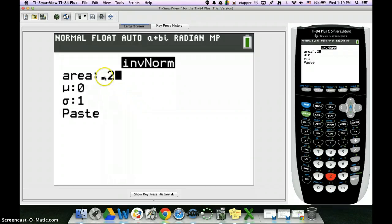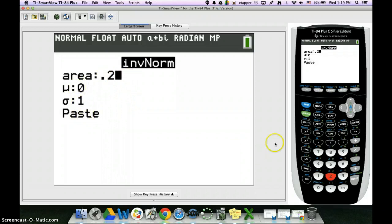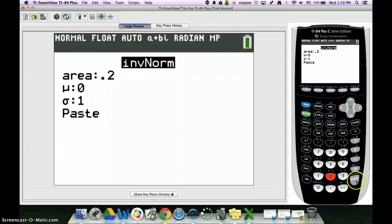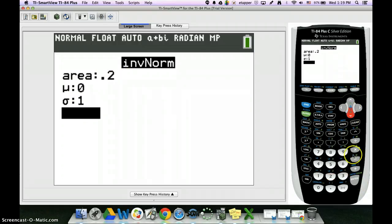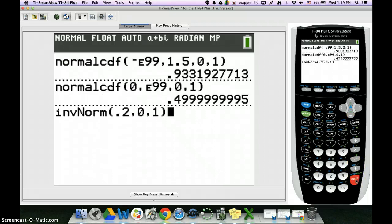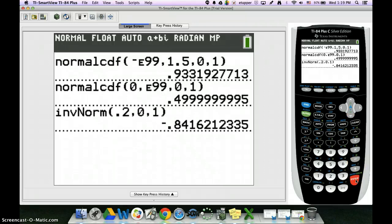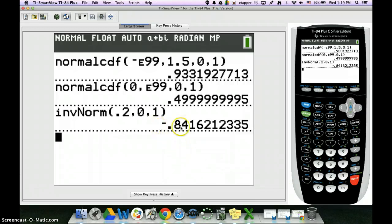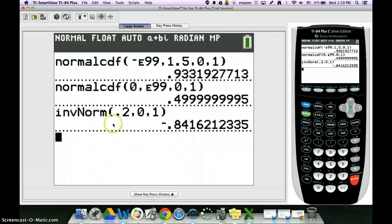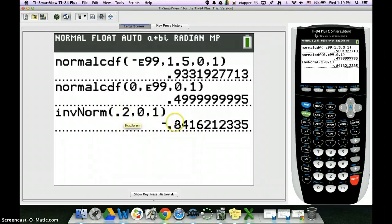So you type in area equals 0.2, mean is 0, standard deviation is 1. So 0.2, 0, 1. And hit enter. And there we go. This number is not a probability. It is the z score for cutoff score for the bottom 20%.